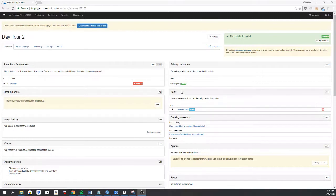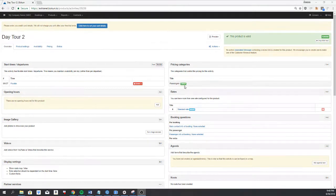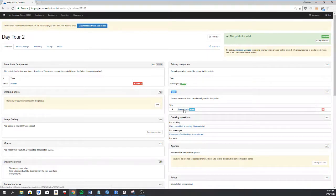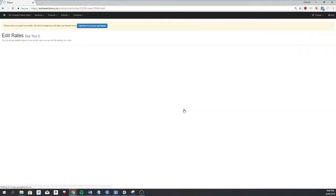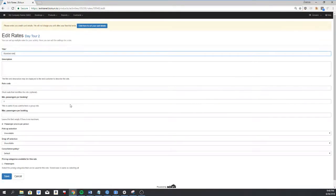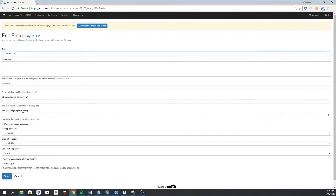If you want to use the solution for your booking engine, you simply go to rates and you'll see that by default you have a standard rate. You can open this standard rate and see we have min passengers per booking and max passengers per booking.